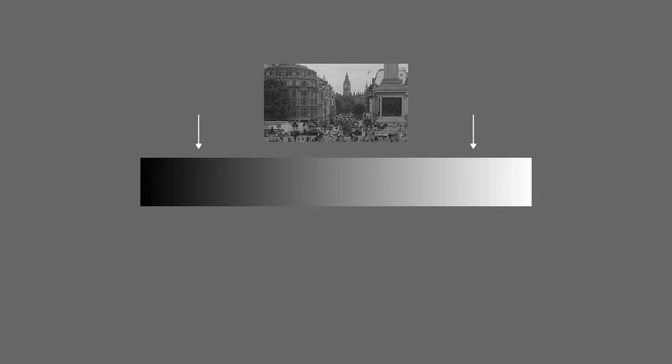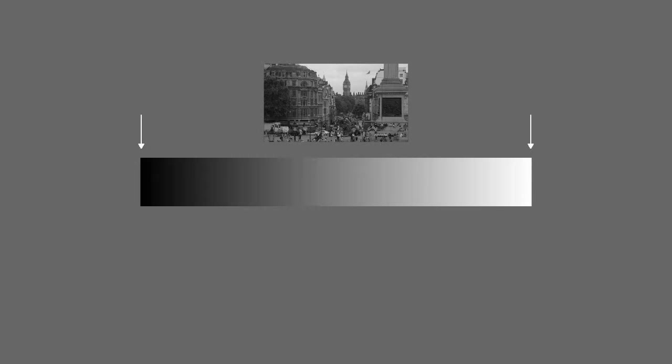What I want to do in this tutorial is show you how you can extend the tonal range of the image to go from true black to true white, without crushing any of the dark greys or blowing out any of the light greys.